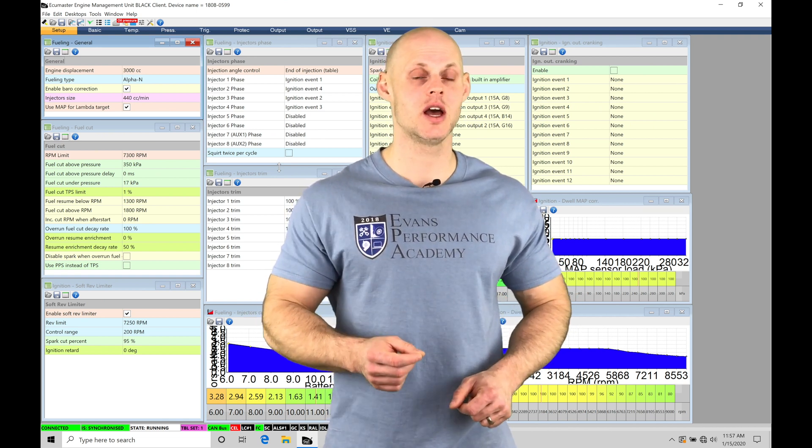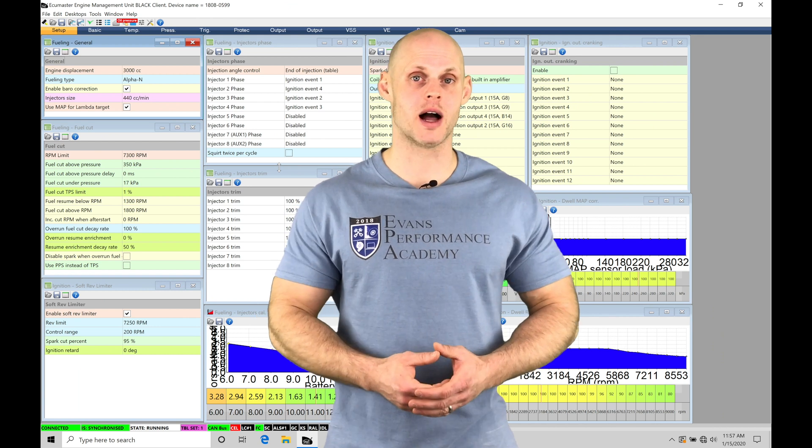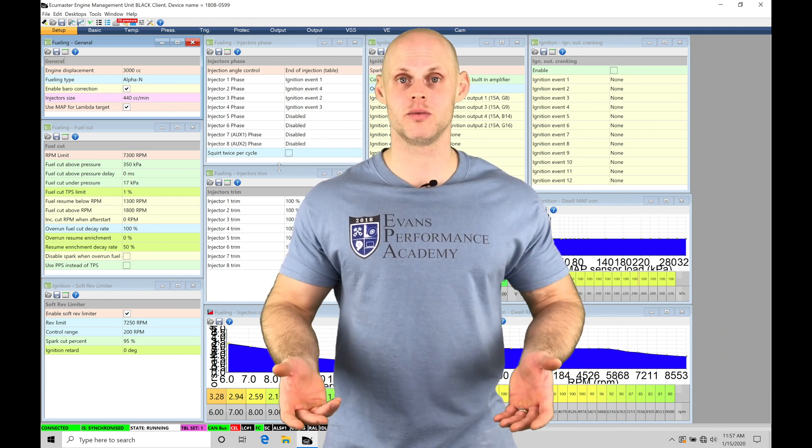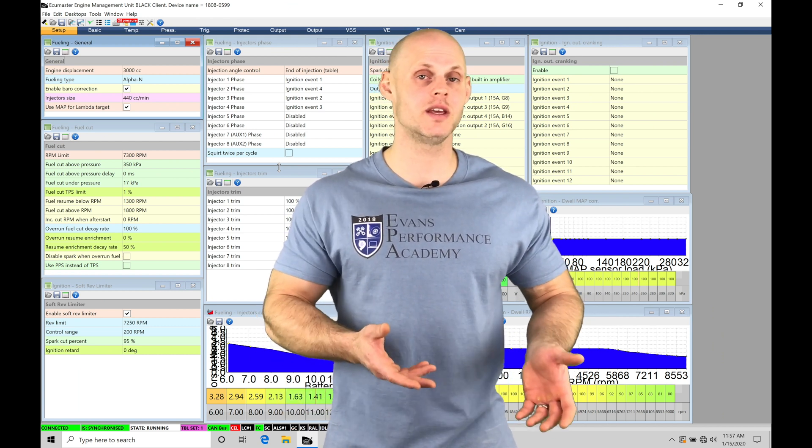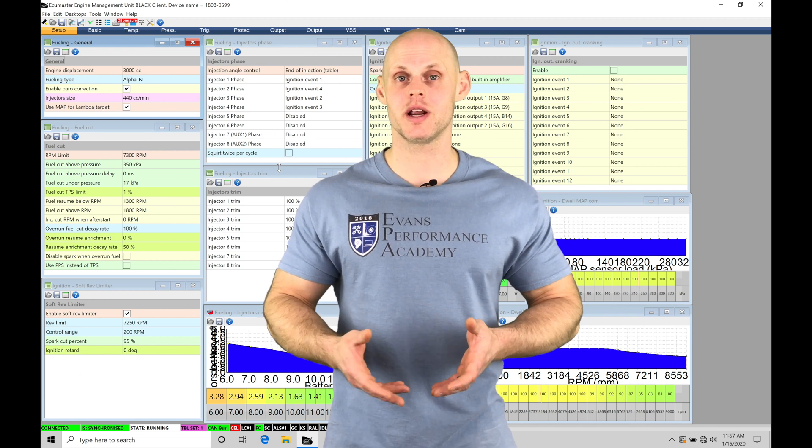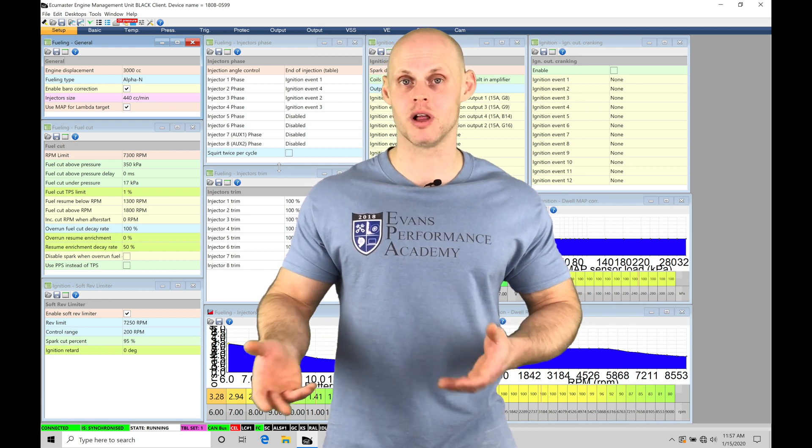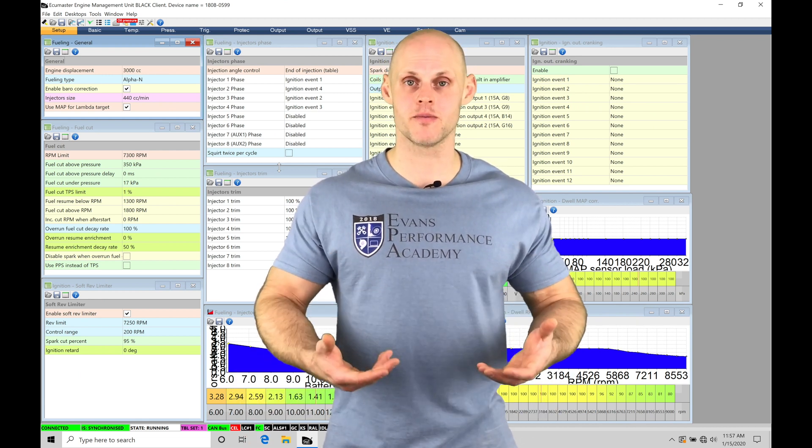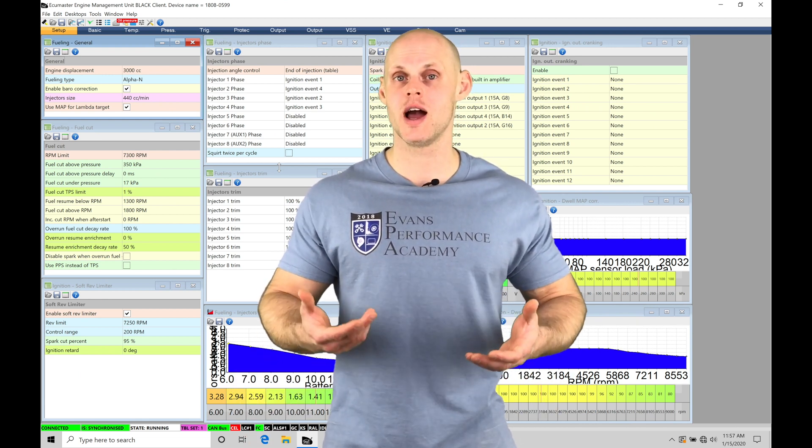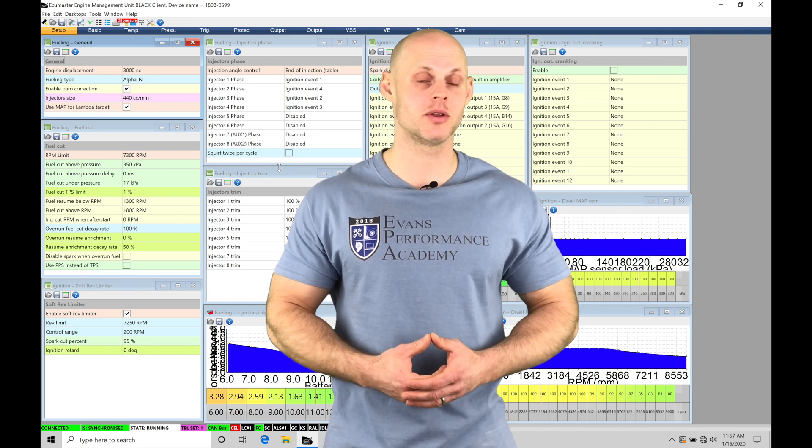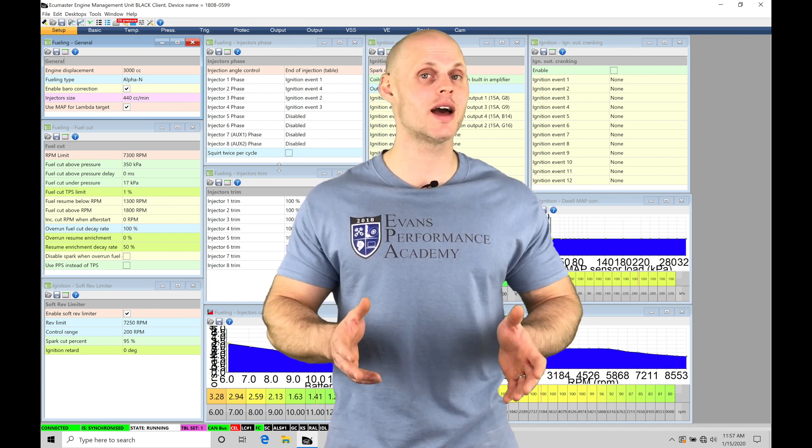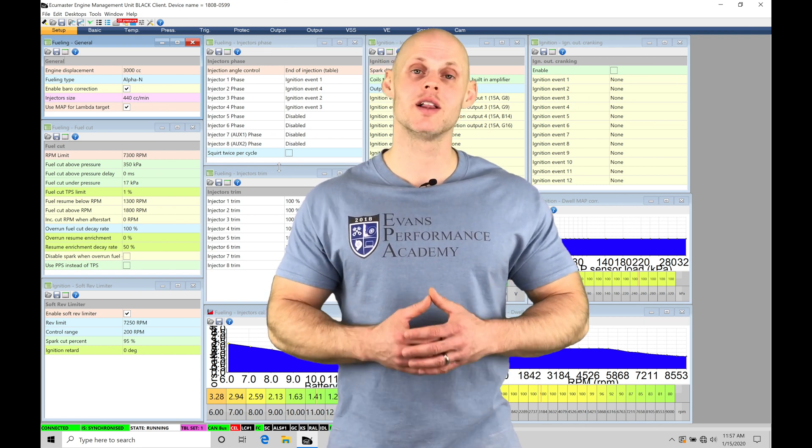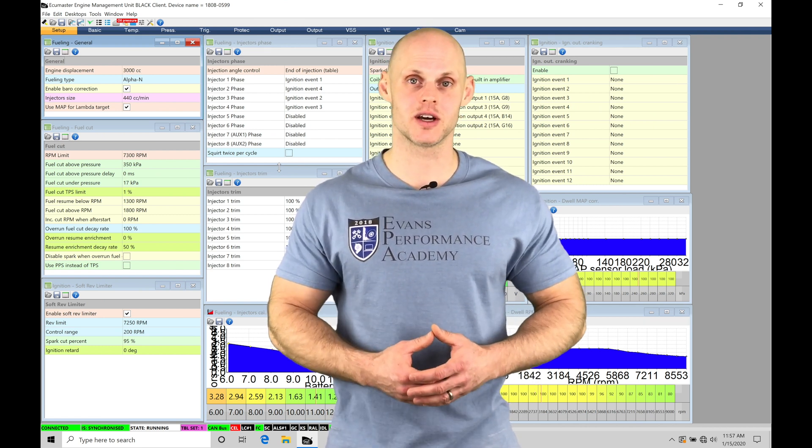We need to reference what the gear is that we're actually in so that we can have our boost applied properly. So that's going to be another very important feature that has to be set up and calibrated. So we're going to be looking how to do that in this video. So without further wait let's jump in so we can check this out.